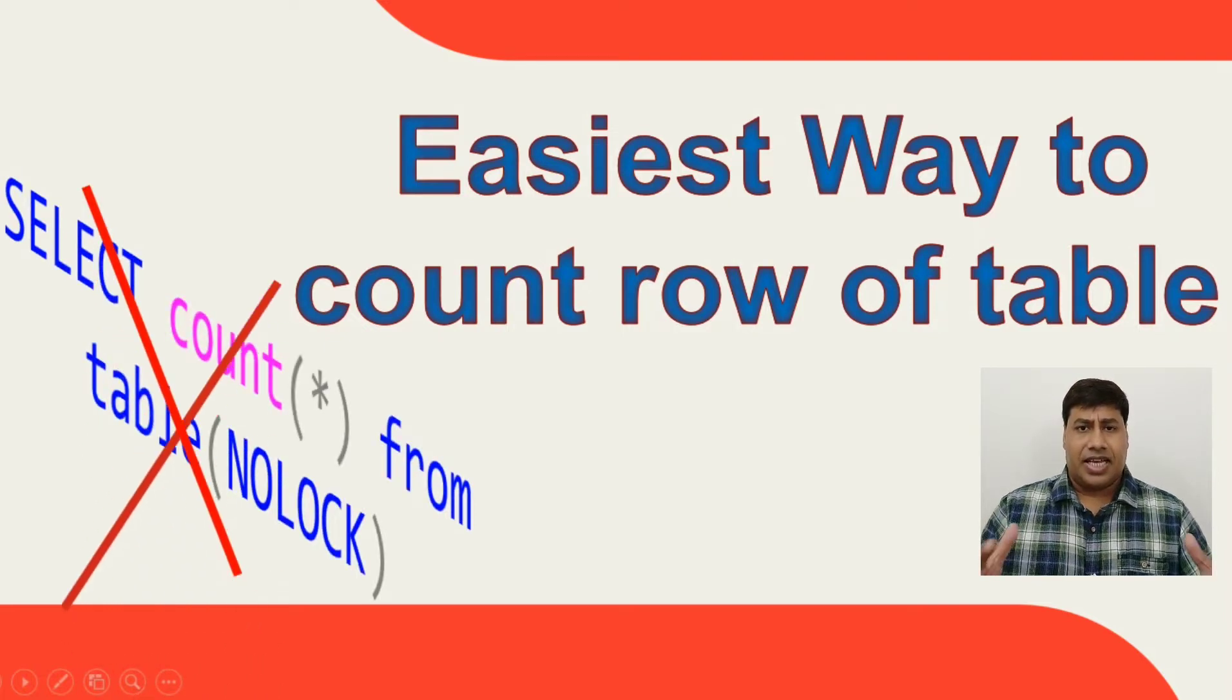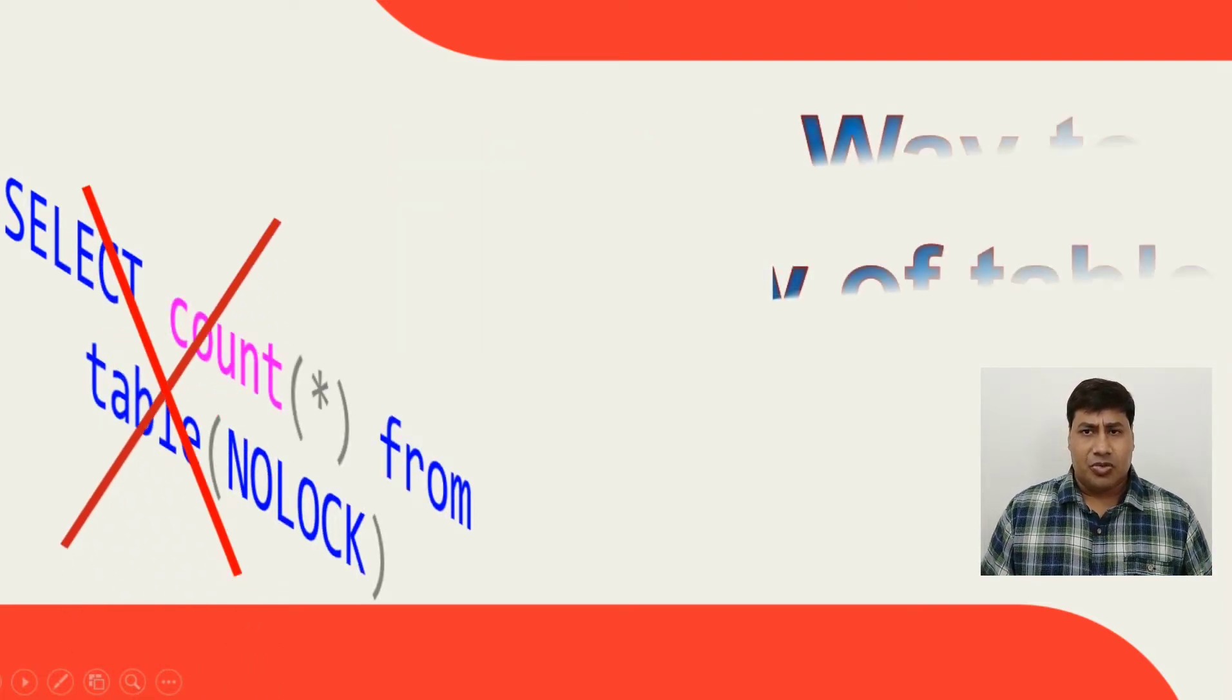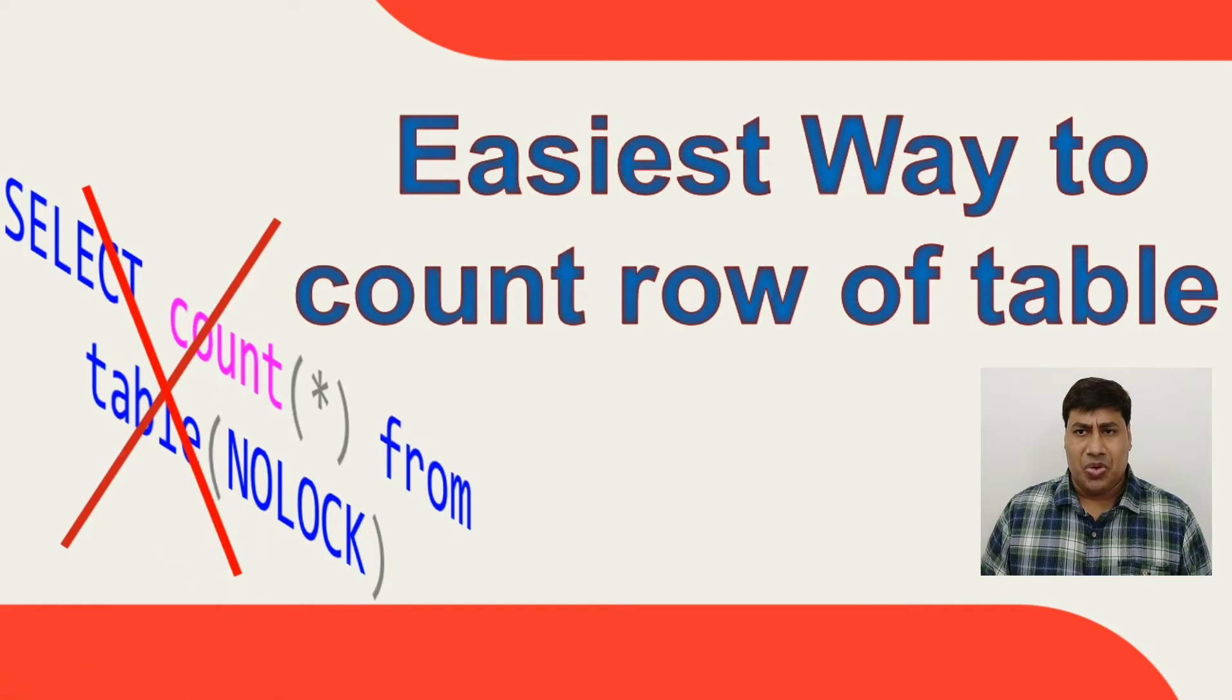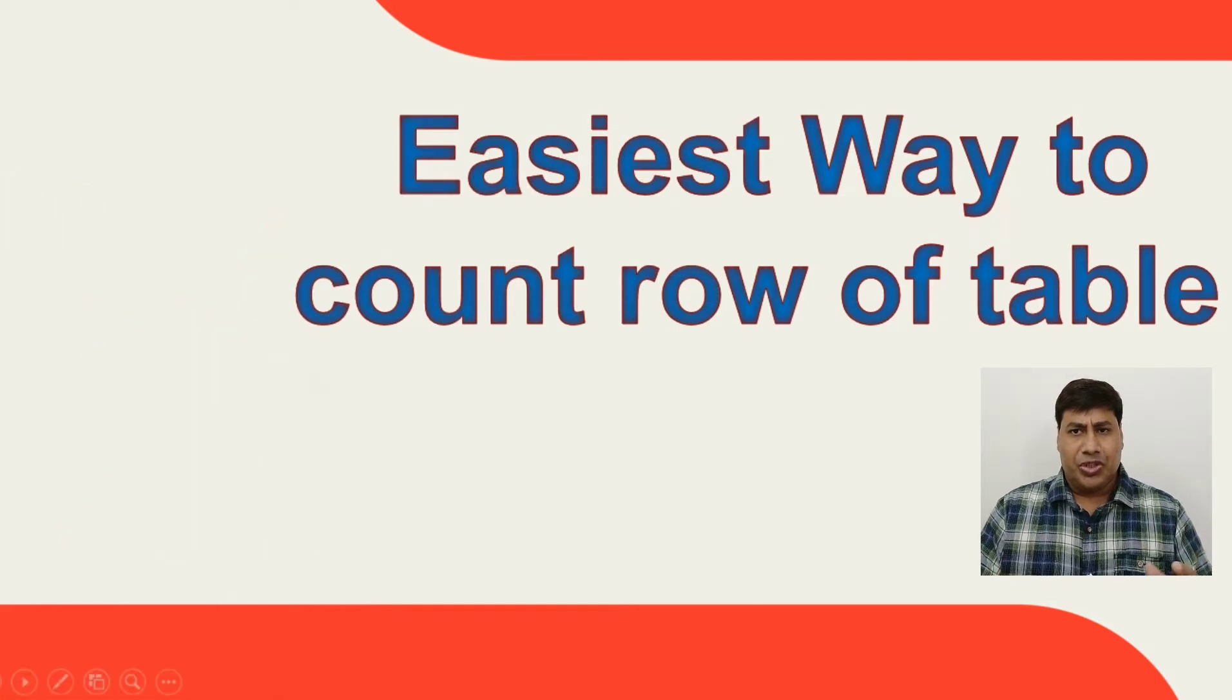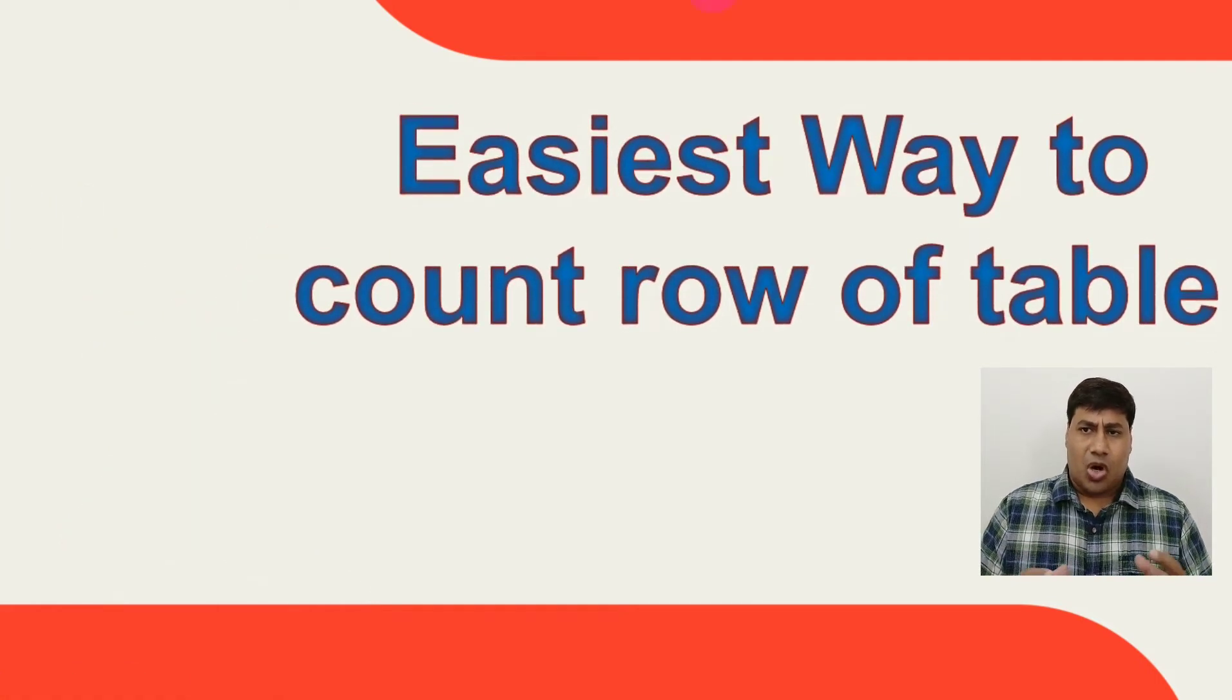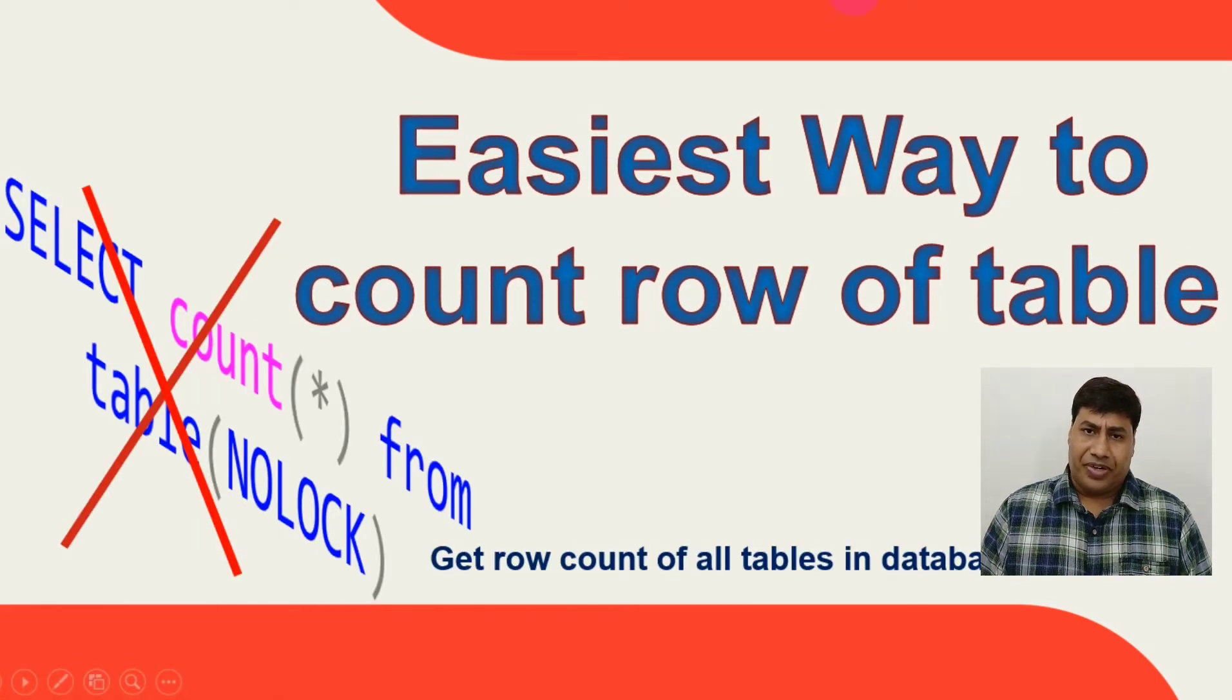Let's connect with SQL Server Management Studio to show you the easiest way to count rows of a table.